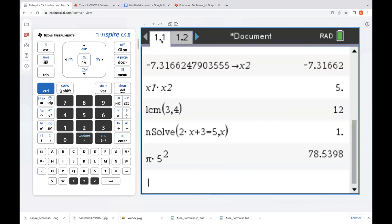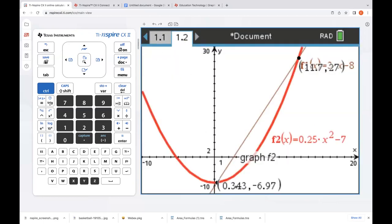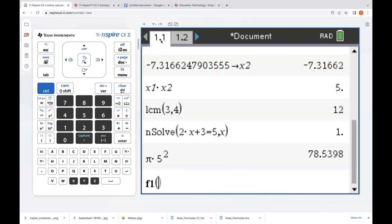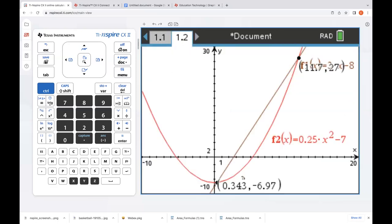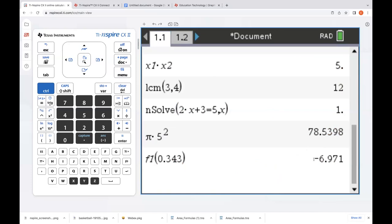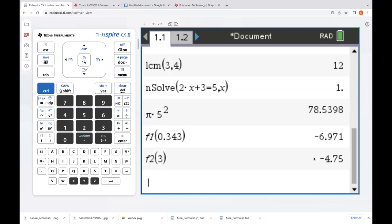All the same things you do on the handheld exist here on the online version. If we go back to our calculator page, we can type in F1 and evaluate that first function — say the intersection was about 343 thousandths. Let's type in 343 thousandths for X and see if we get that Y value. The functions and variables we have on pages are connected — we get about negative 6 and 97 hundredths. We could do the same thing for F2, evaluating it for really any value.